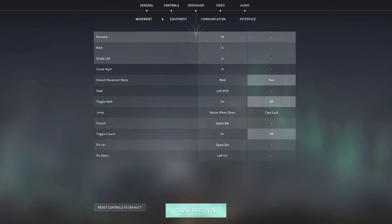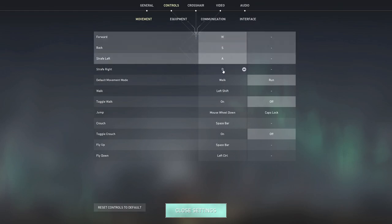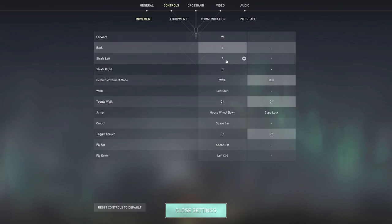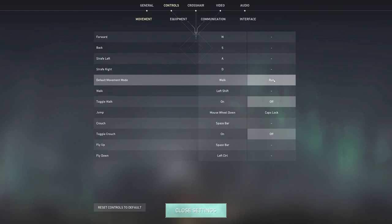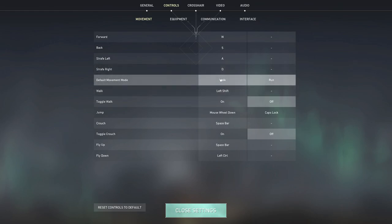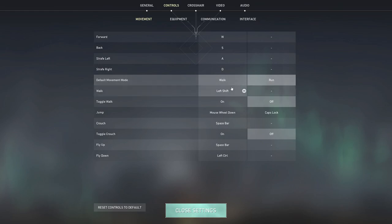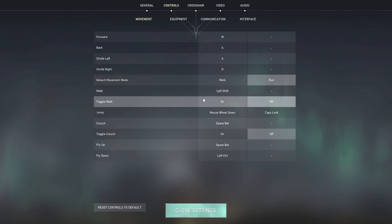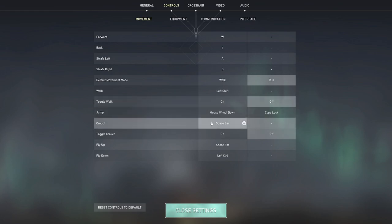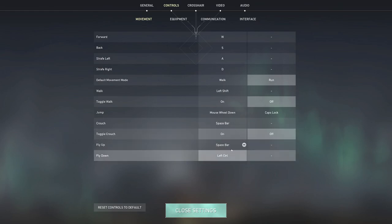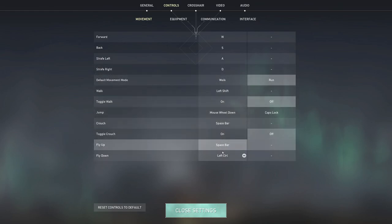Okay now in terms of controls you've got four different menus here: movement, equipment, comms and interface. I just use normal WASD. I have default movement mode as run, so you can have this as walk and hold shift to run instead, it's up to you. Walk I have left shift, toggle walk I have off. Jump I use my mouse wheel and a caps lock for when I need to play Jett. Crouch I have space bar, toggle crouch I have off.